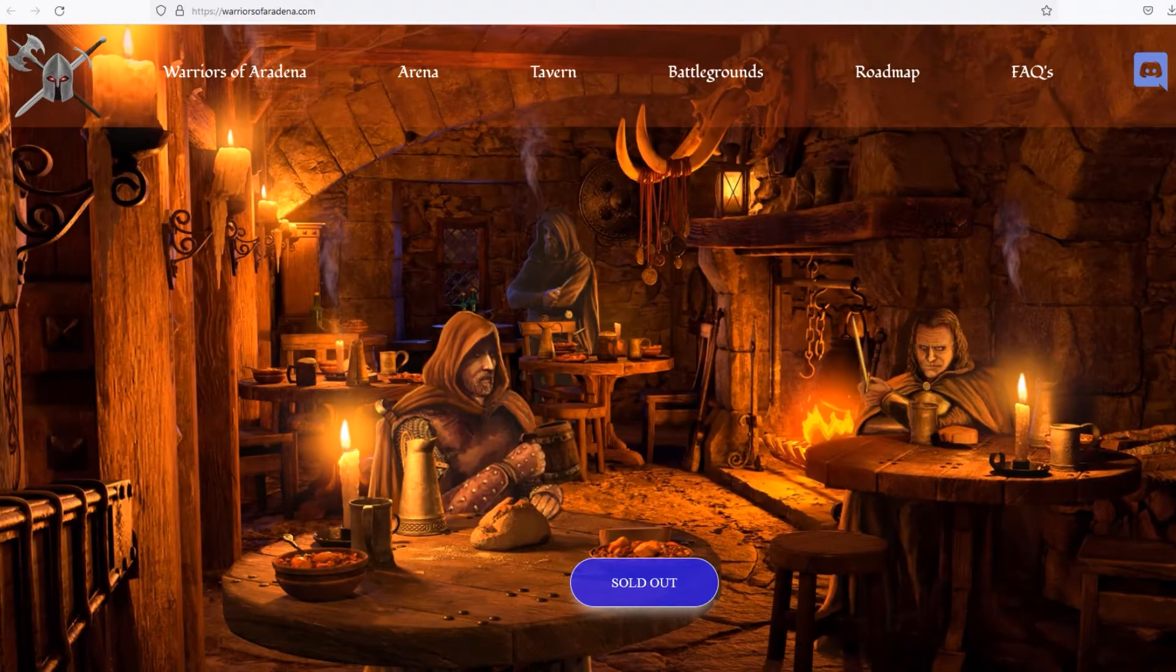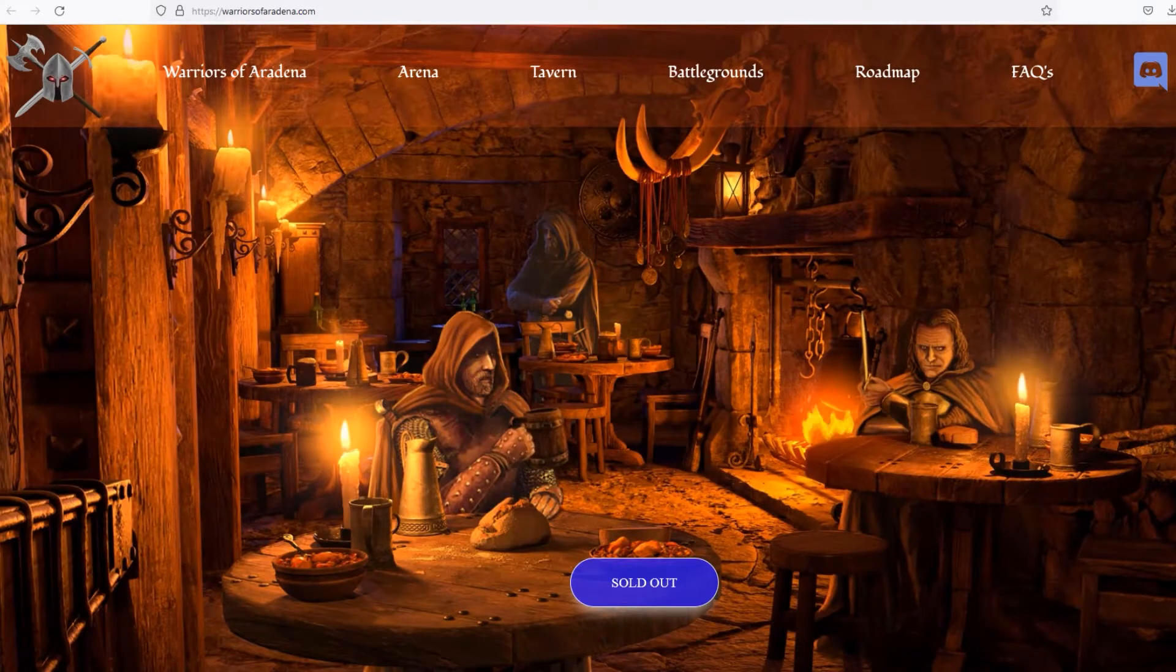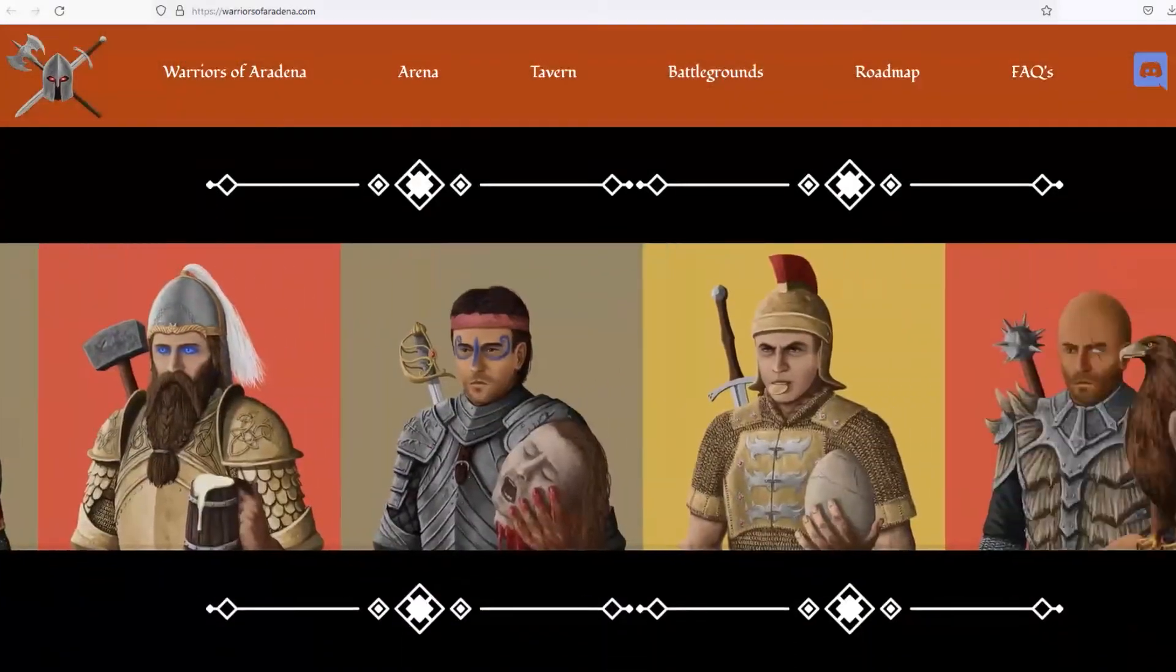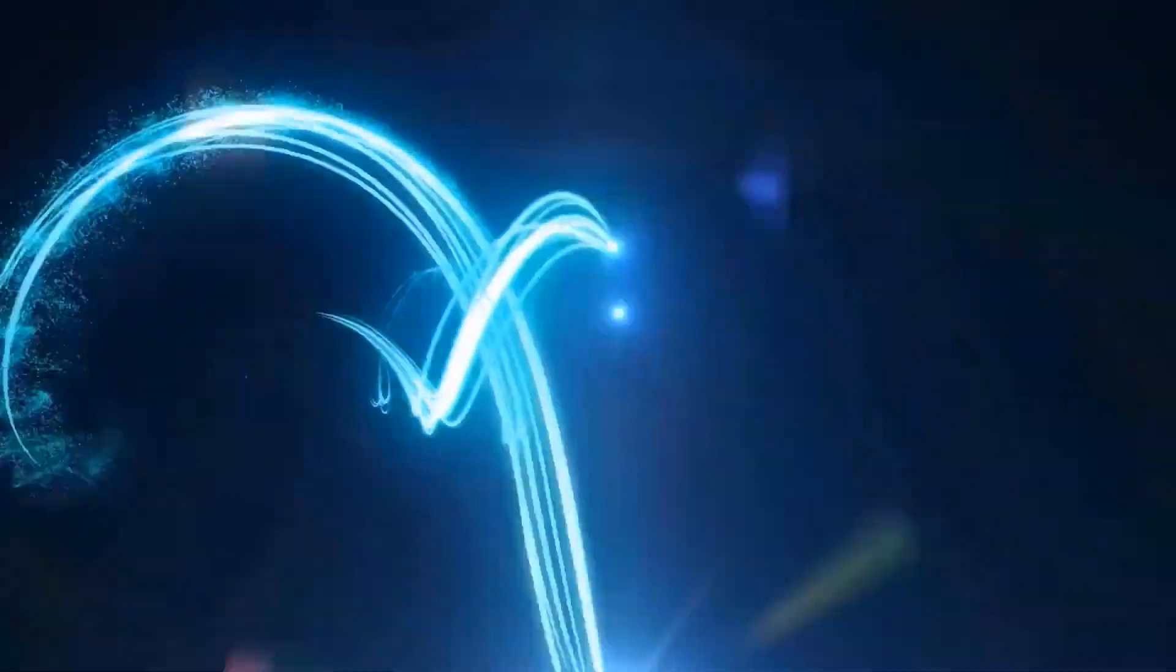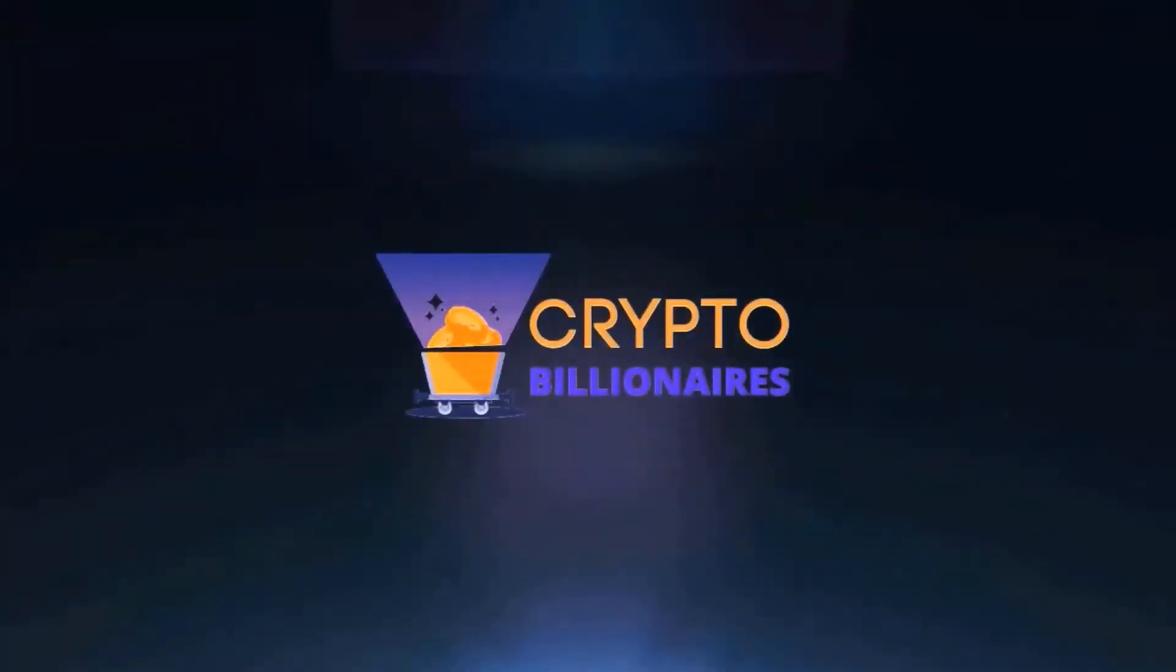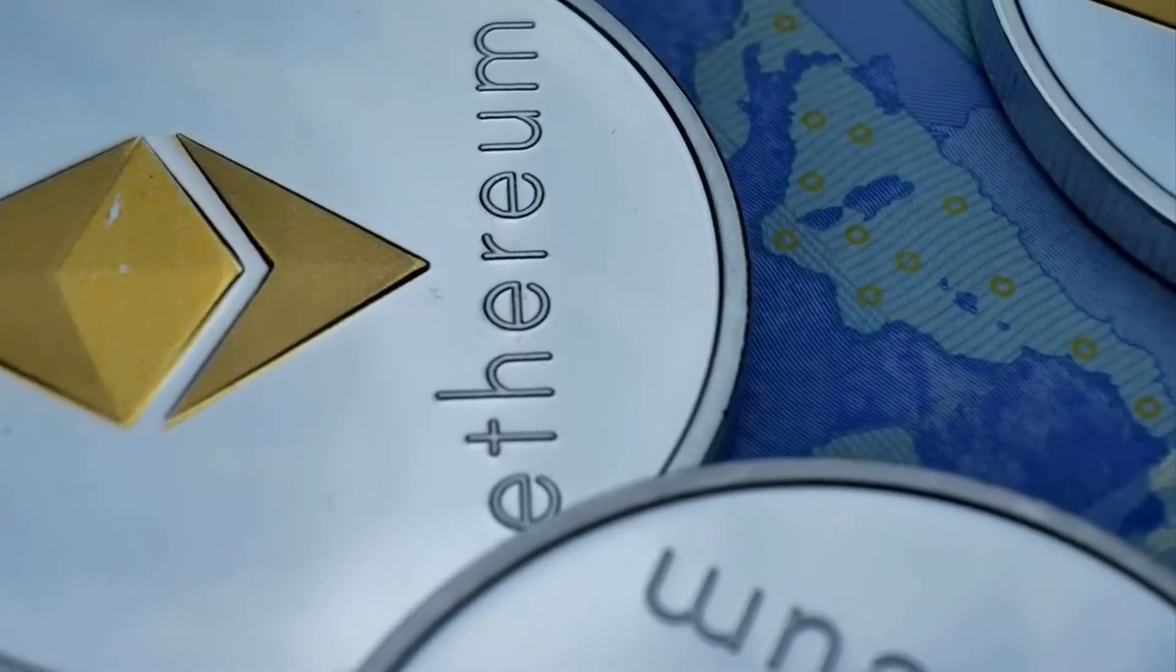In today's video we'll discuss one important update about NFT game Warriors of Erudina. Hey crypto lovers, this is Crypto Billionaire, your friendly neighborhood crypto and financial education channel.